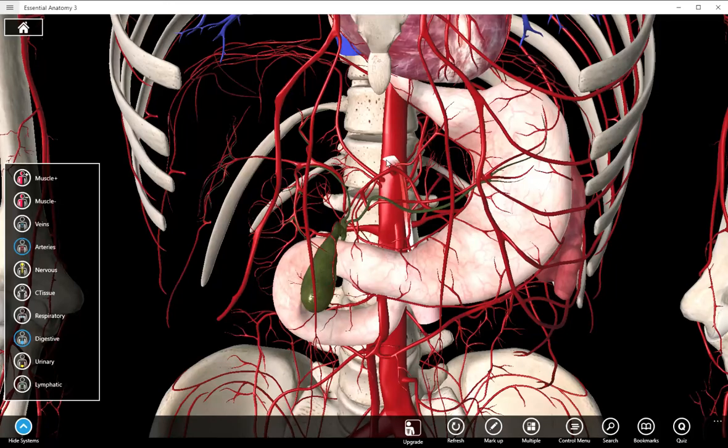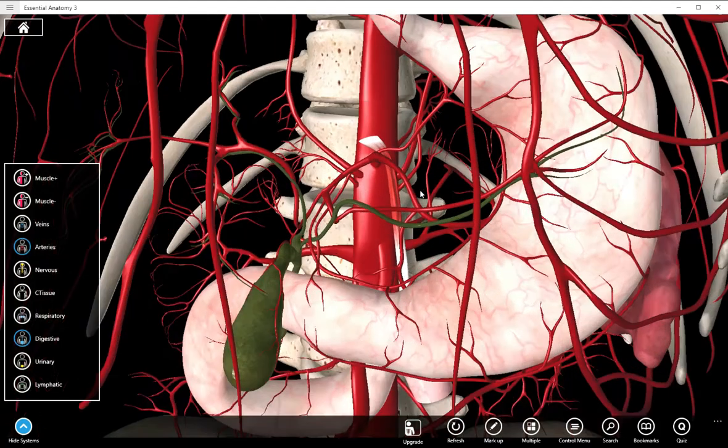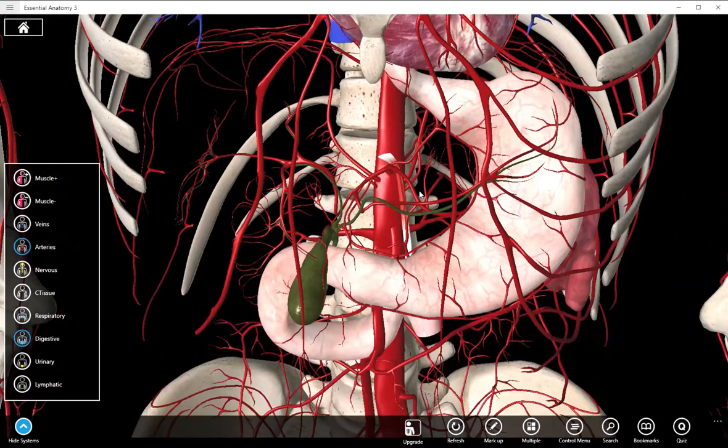Hello again everybody. We're going to do a really super short video on splanchnic circulation, which is basically going to cover the celiac trunk and its three branches.